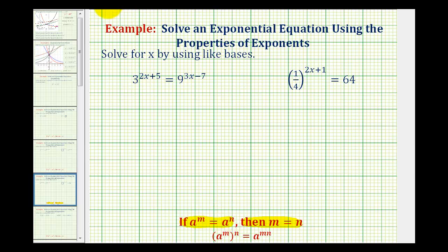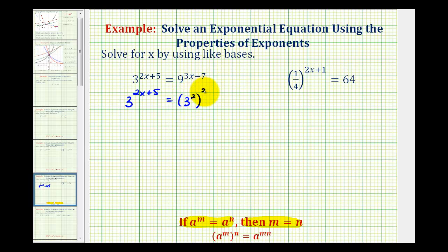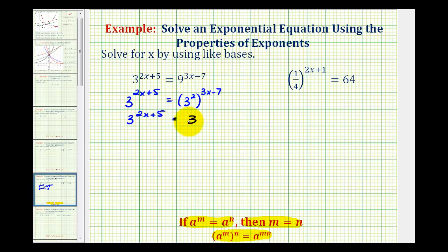Looking at our first example, notice how the bases are not the same — this base is three and this base is nine. But since nine equals three squared, we can rewrite this as three to the power of two x plus five equals three squared to the power of three x minus seven. We have a power raised to a power, which means we can multiply these exponents. So we rewrite this as three to the power of two x plus five equals three raised to the power of two times the quantity three x minus seven.